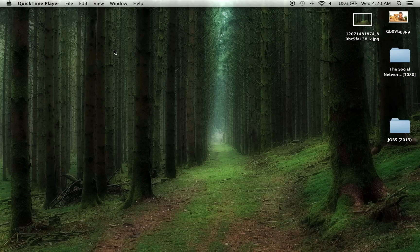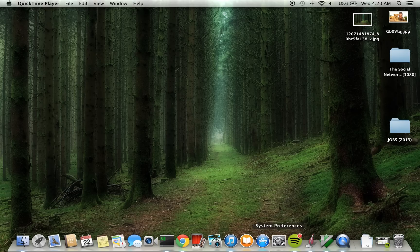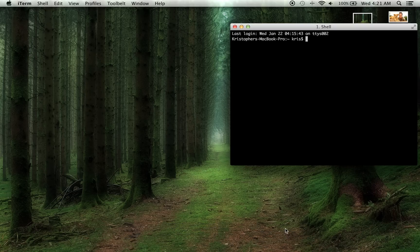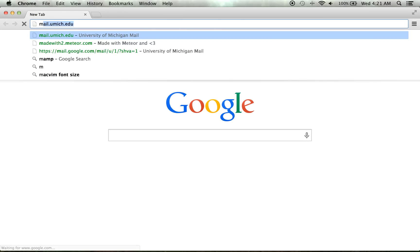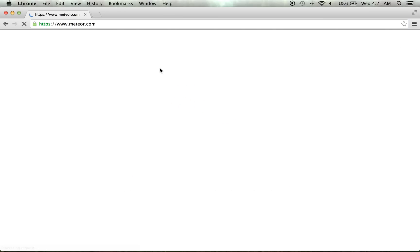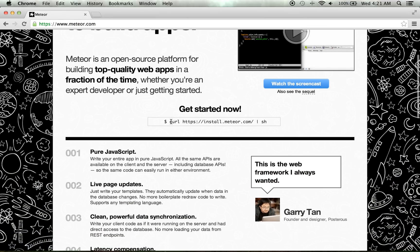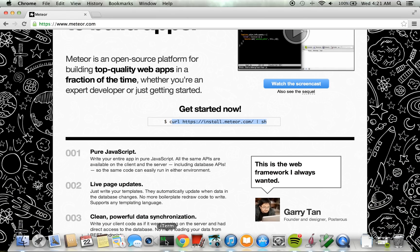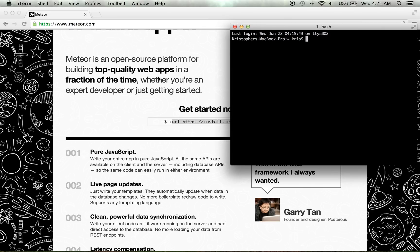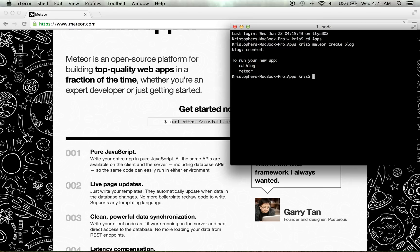I got a request from my friend Johnny to make a tutorial on how to make a blog using Meteor.js, and also to increase the font size, so I'm going to do both. I'm going to assume you have Meteor — if you don't, go to meteor.com and run that install line in a terminal. I already have it, so we'll just do 'meteor create blog' and then cd into blog.